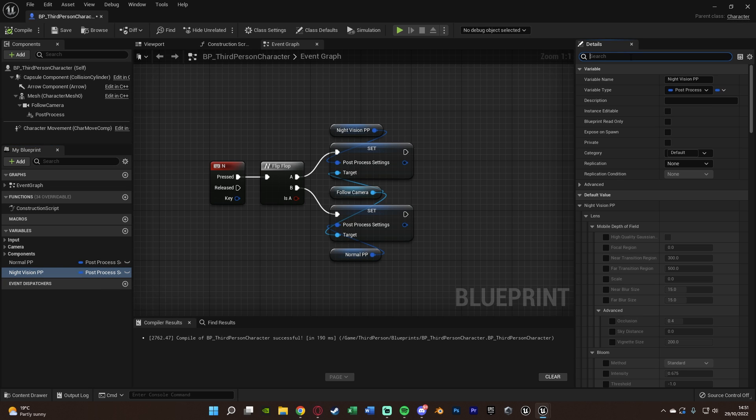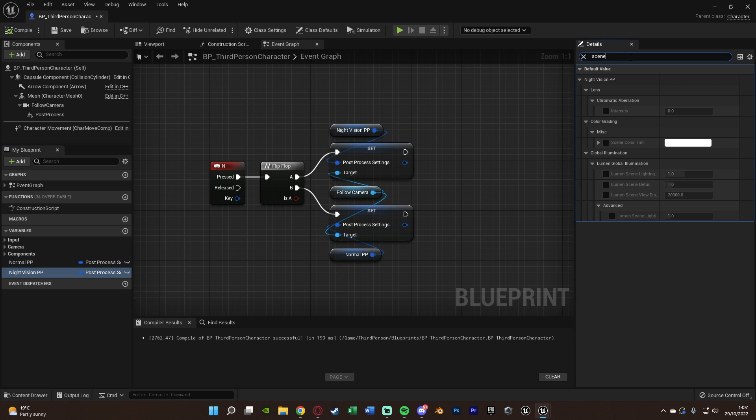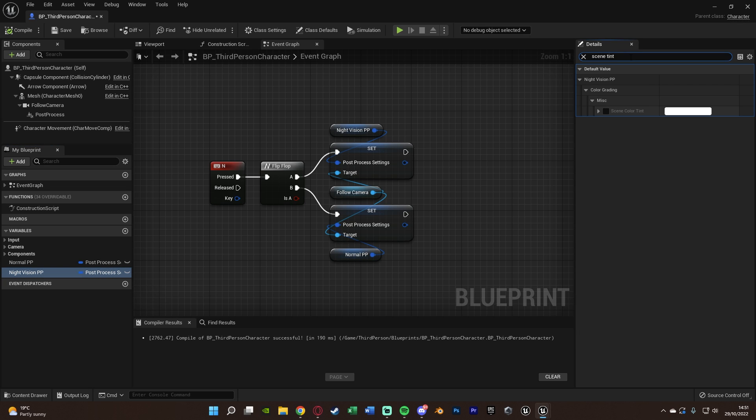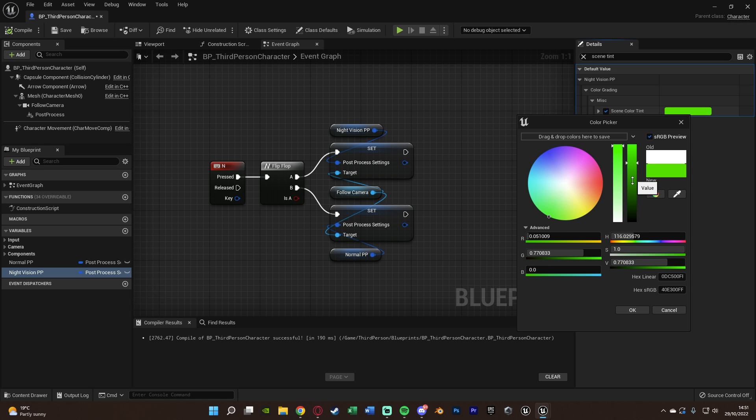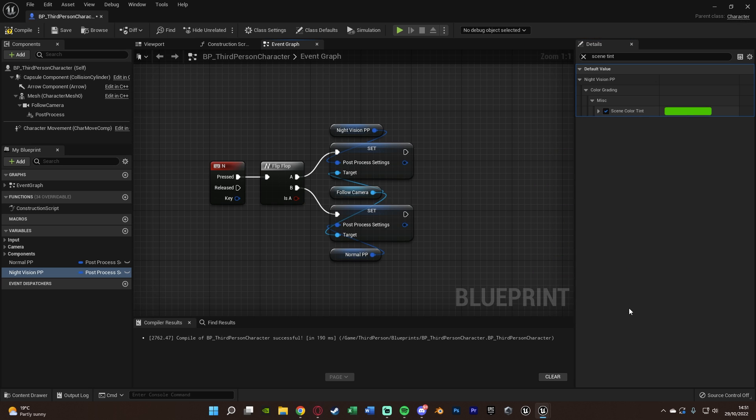What we want to do first is we're going to search for scene tint. And we're going to change the scene color tint here. So tick it, and then we're going to change the color. Again, I'm going to go for a nice green, as that's pretty typical with night vision cameras. Obviously, you can use whatever color you want. So I'm going to go for a nice green like that. I think that's going to be good for me. I'm going to press OK.